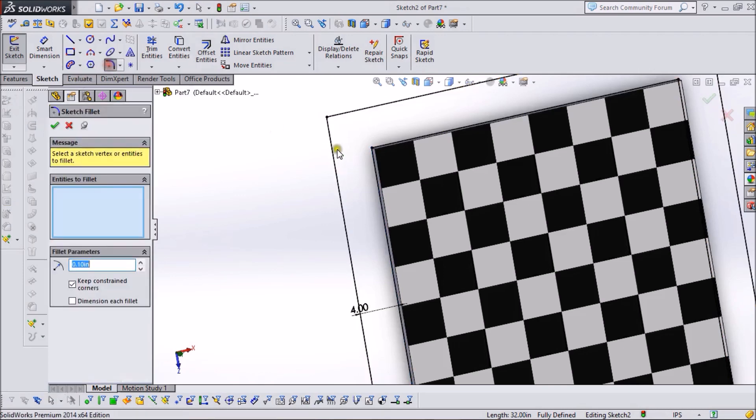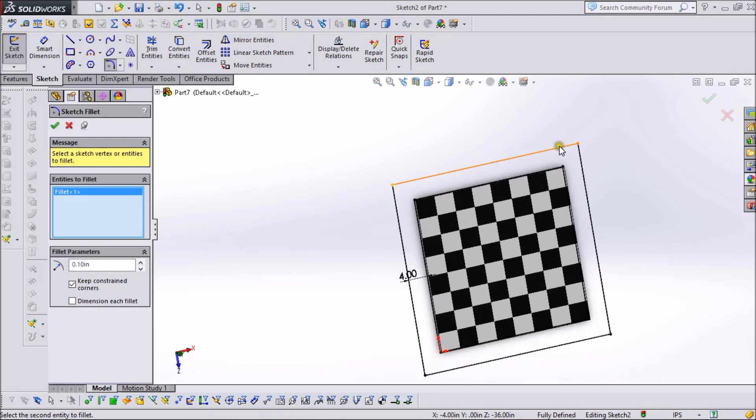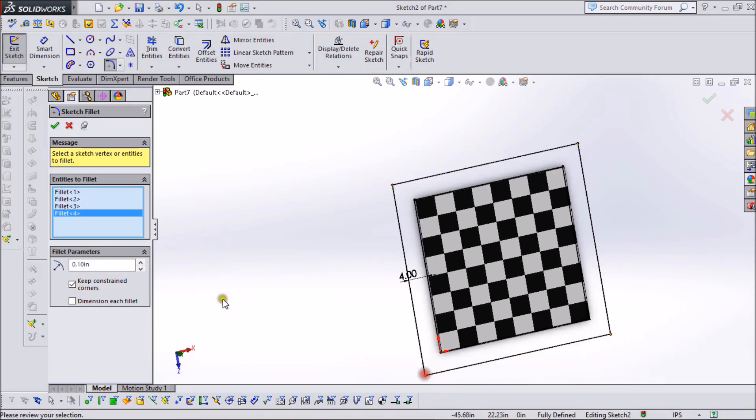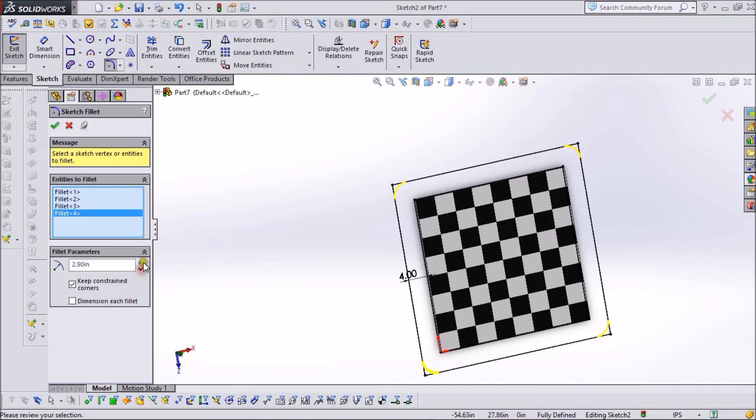Now select Fillet and apply it to the edges of this outer box.